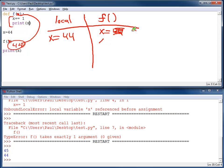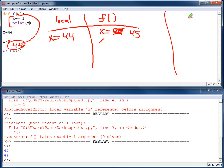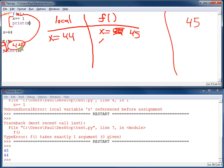So x is going to equal 45, leaving alone the local scope of 44. I'm going to print x. So over here where it's going to print, it's going to print 45, just like it did before. I return out of the function. I jump down here. And I'm going to print x. I'm not inside of the f function. I'm going to work with this variable right here. And it's going to print out 44.